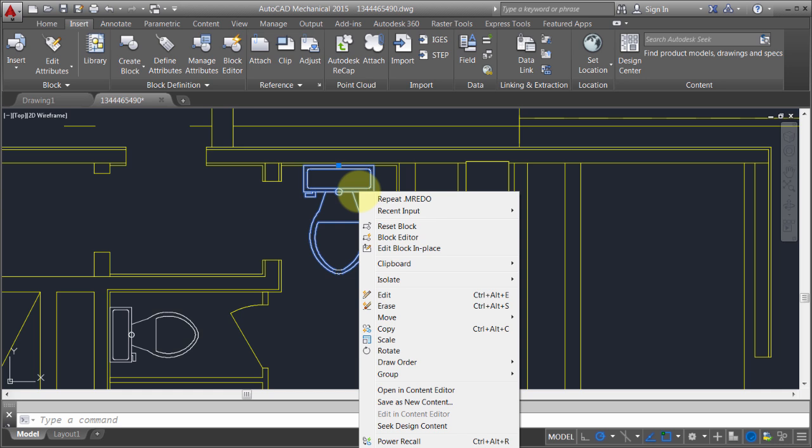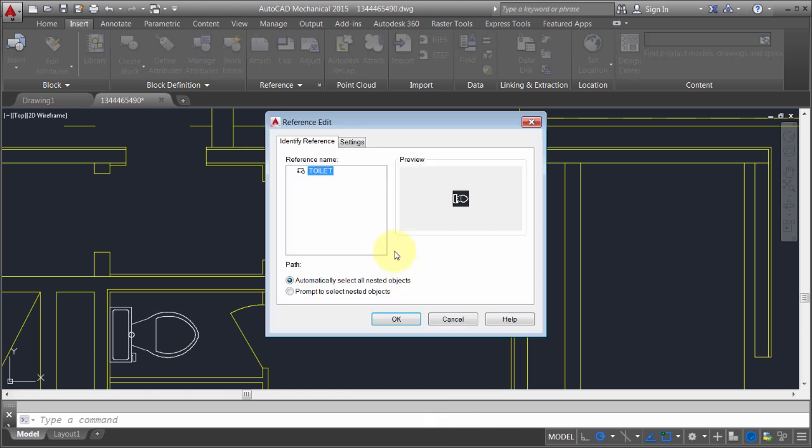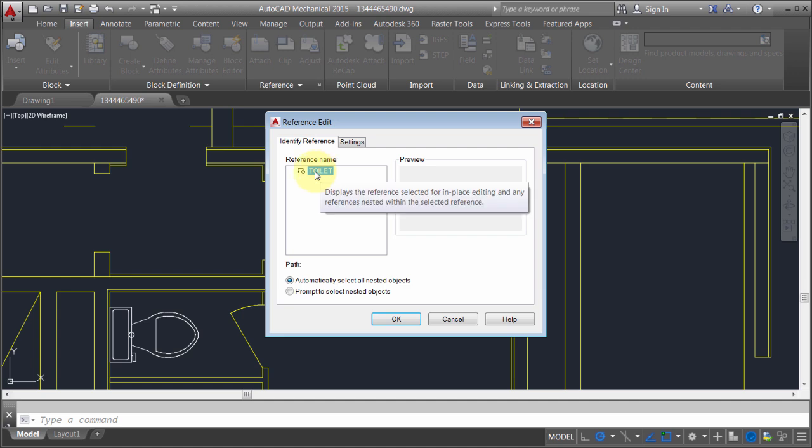I'm just going to right click here and do an edit block in place. I'm just selecting that option. In this case we can see there's one block. There's no nested blocks of any type.